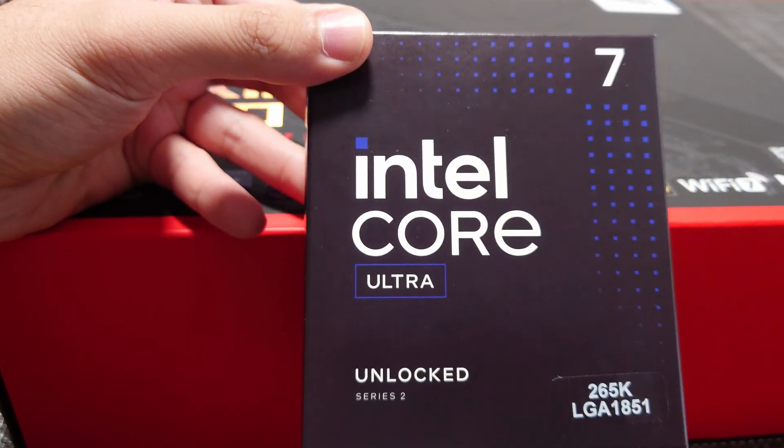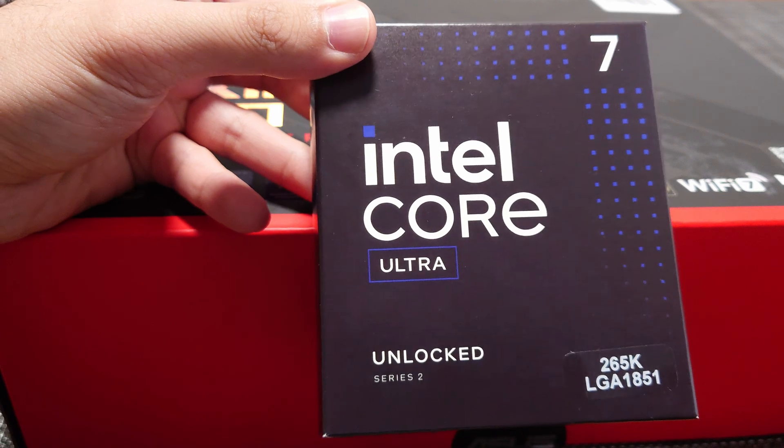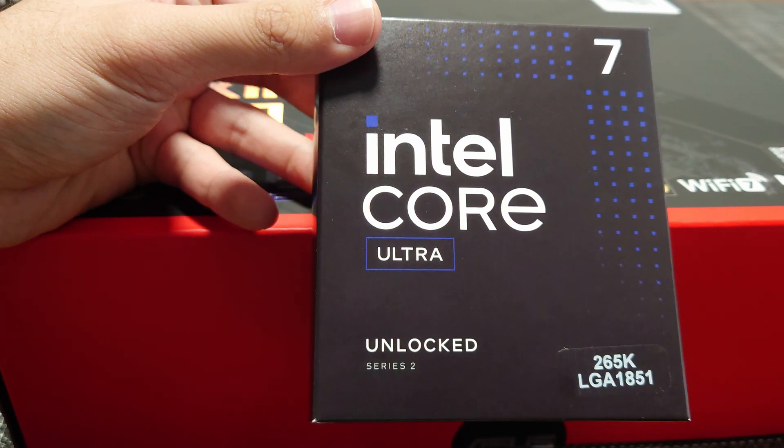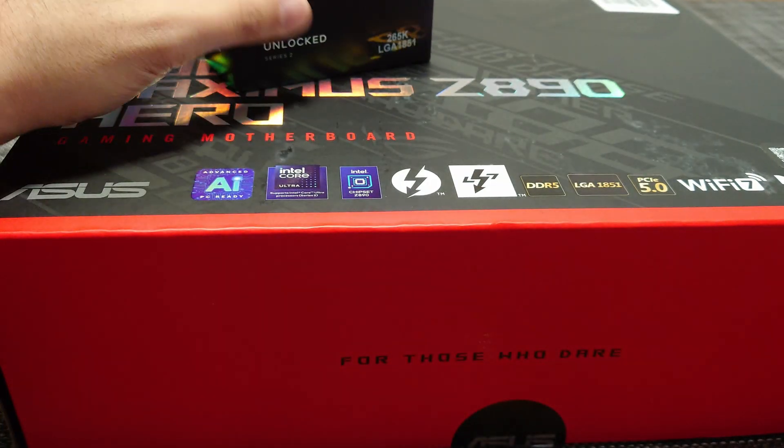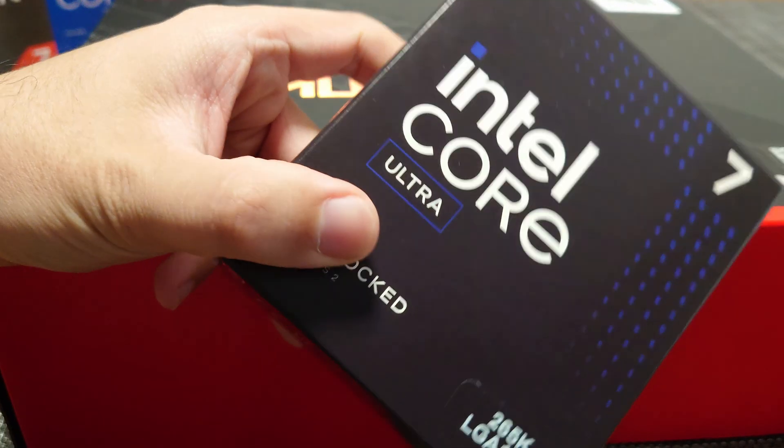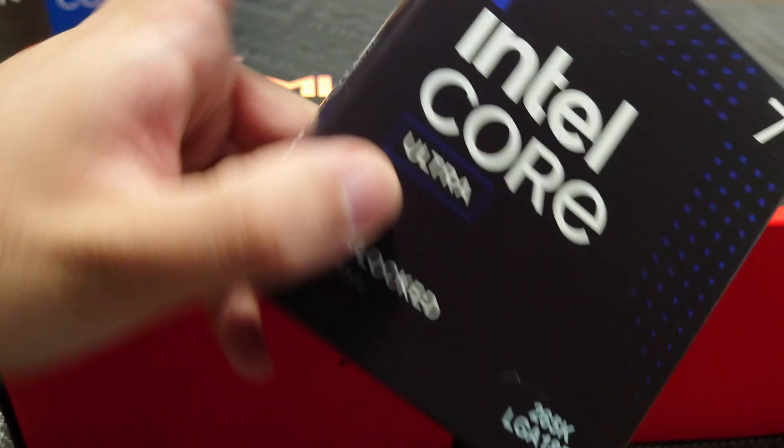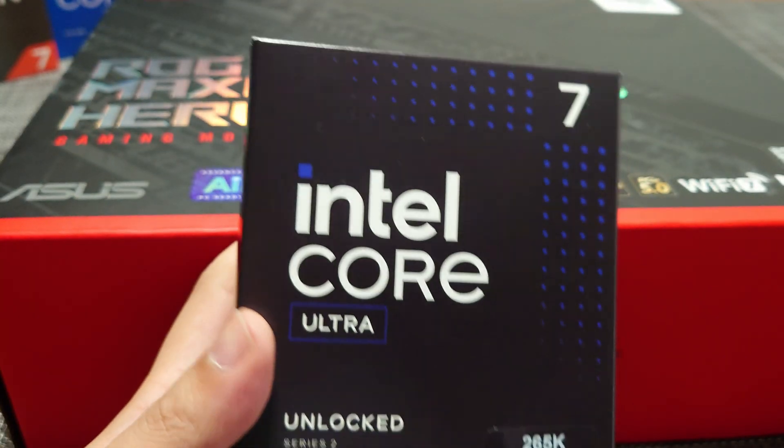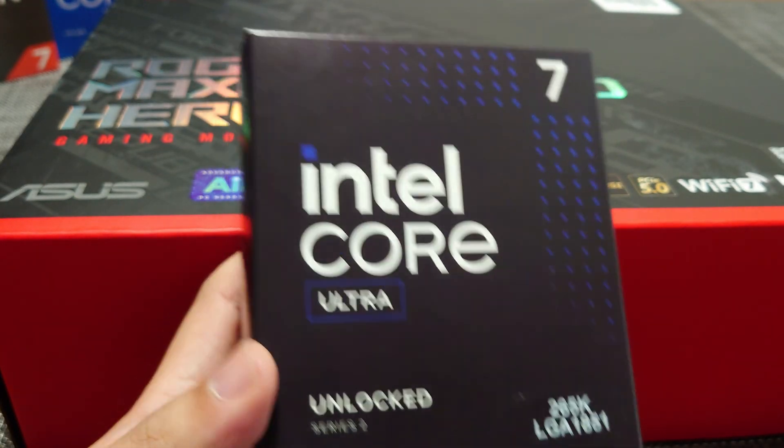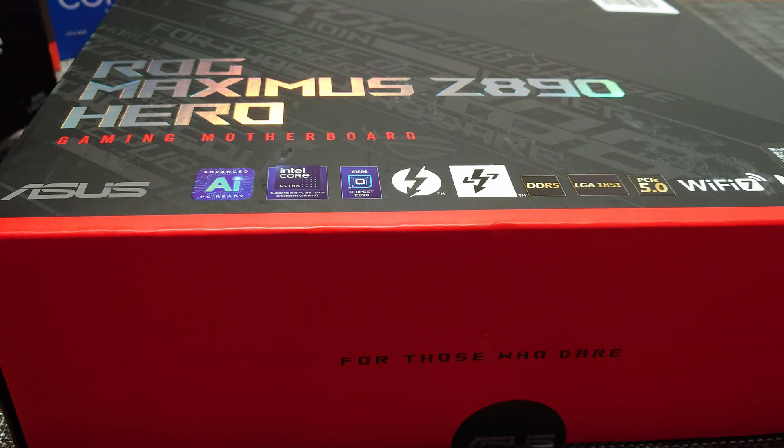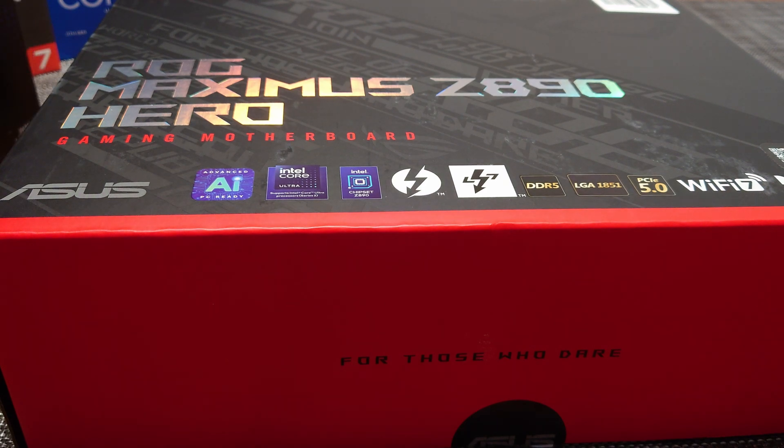This is LGA 1851 and it is DDR5 only. So today is the launch of these new CPUs from Intel. We're going to be taking a look at that desktop platform, seeing how it compares to some of the older Intel CPUs.